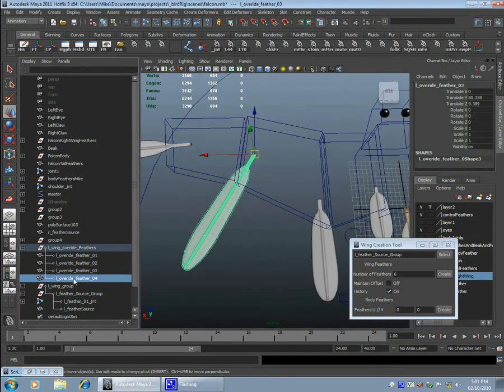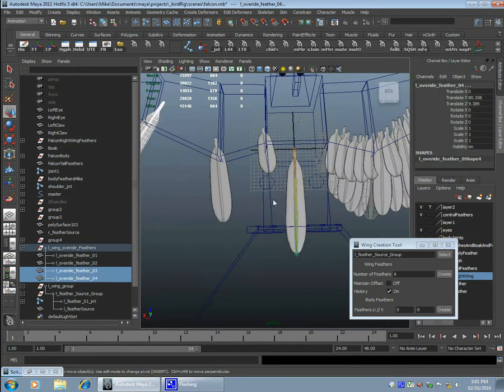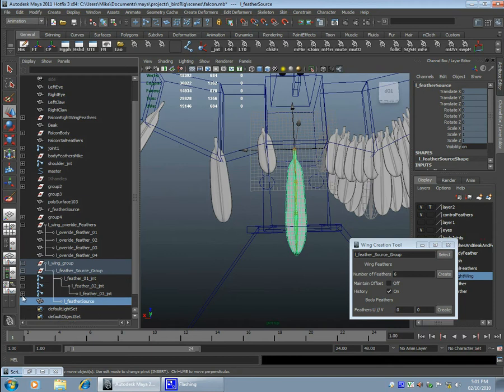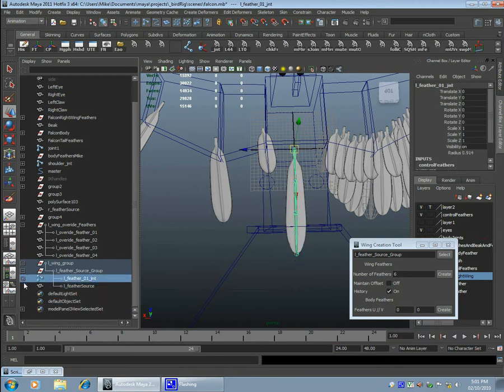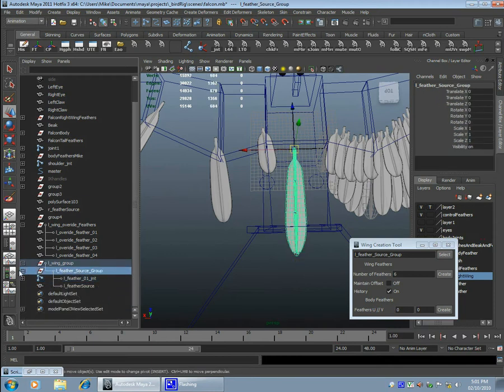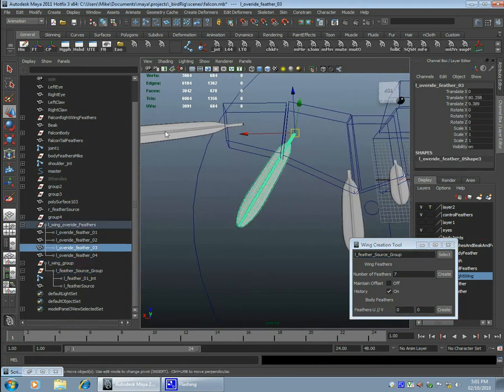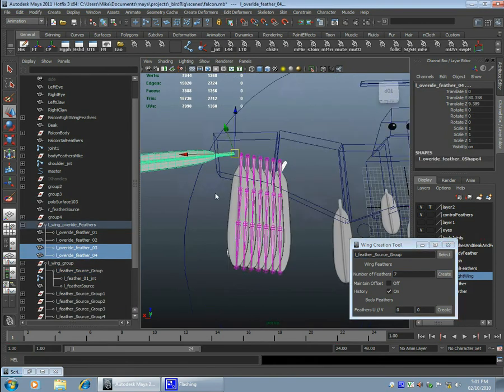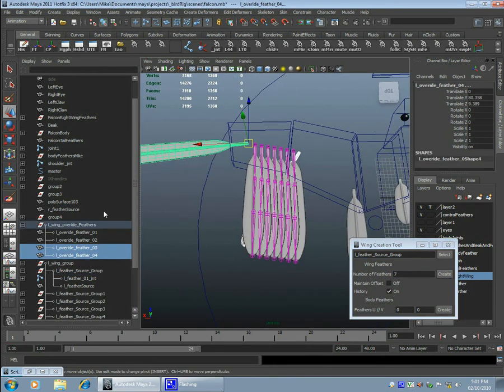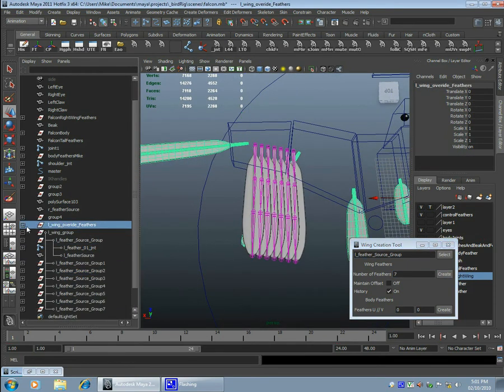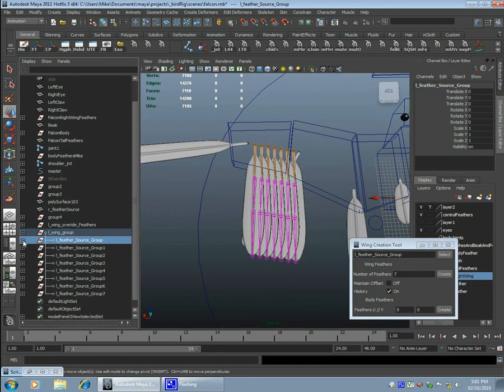Alright, so here I'm going to go through the basic setup of how I set up my wings. Here I have the master control feathers, and in the middle of this model here I have a simple feather rig that I use to duplicate over everything.